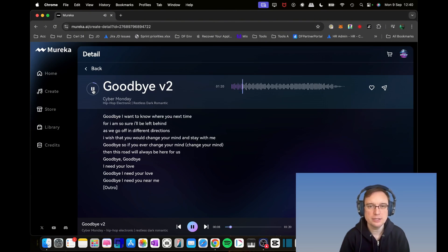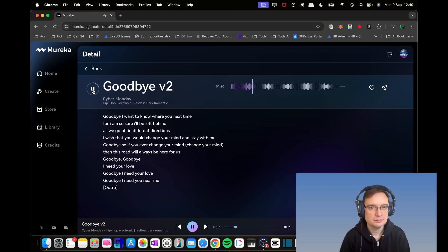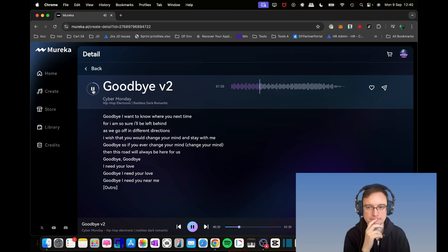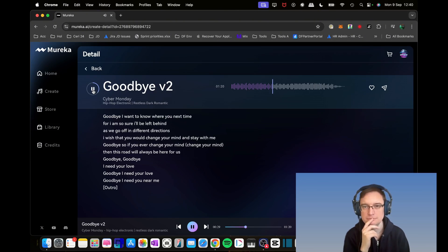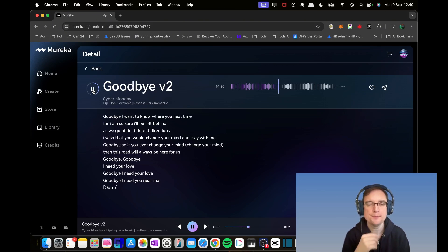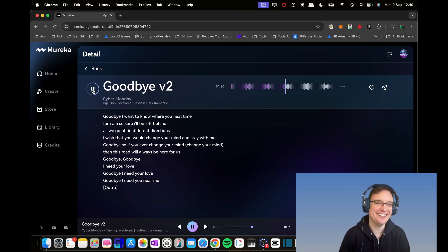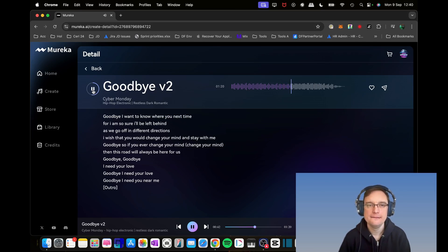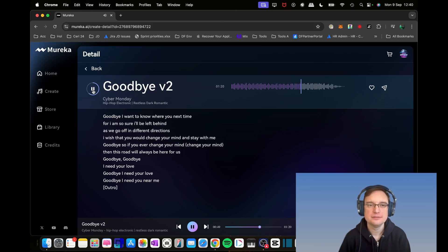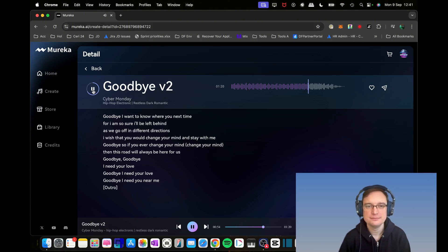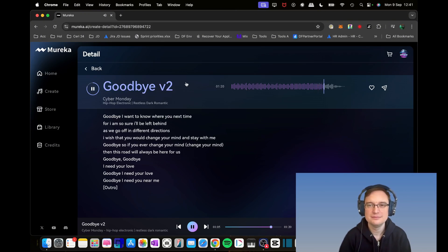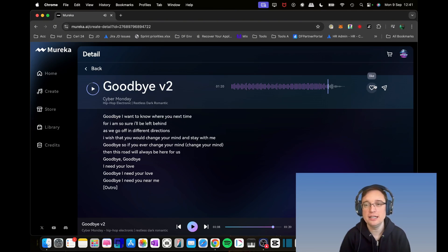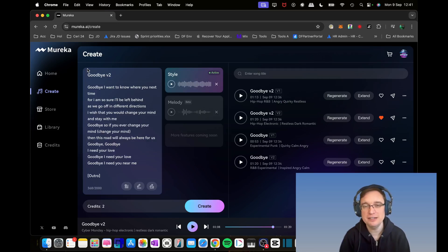Hip-hop electronic. [Music plays: Second version of Goodbye with similar lyrics and electronic style] And then of course you can like it, you can extend it, you can regenerate it, and then you can sell it. Brilliant.